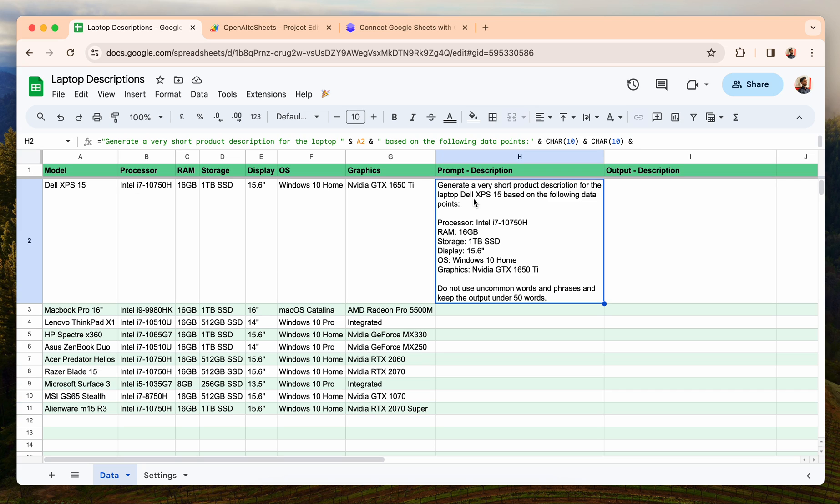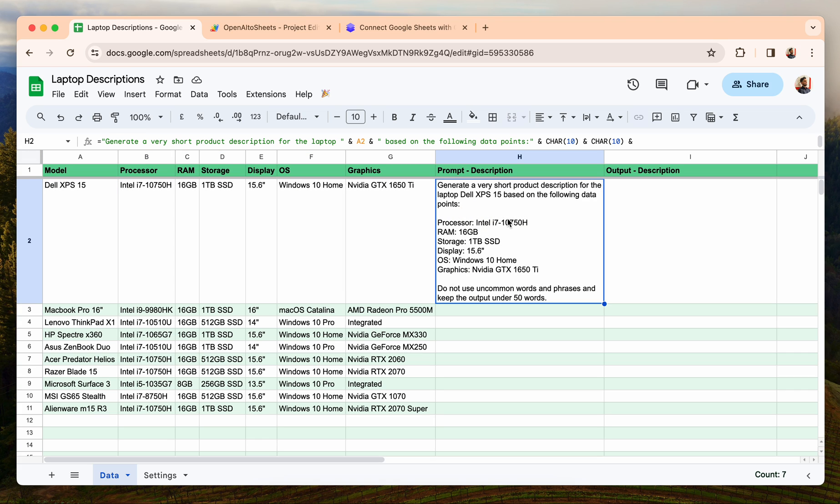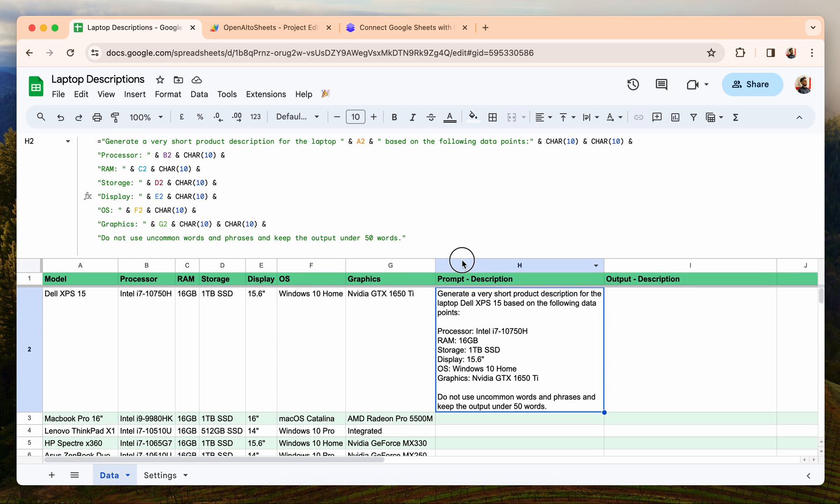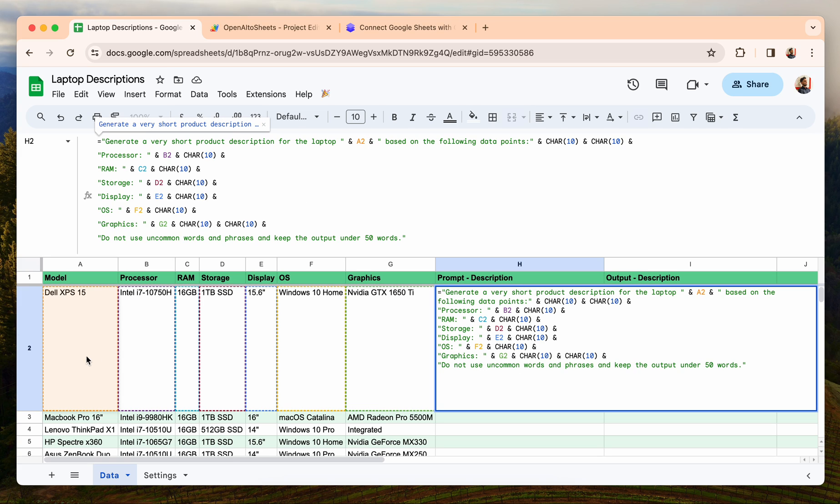As you can see, I have generated a prompt by using this data. Let me show you the prompt and how it looks. Generate a very short product description for the laptop, this. So A2 is the laptop name which is coming from here, based on the following data: processor is B2 which is coming from here, C2, D2, and so on.